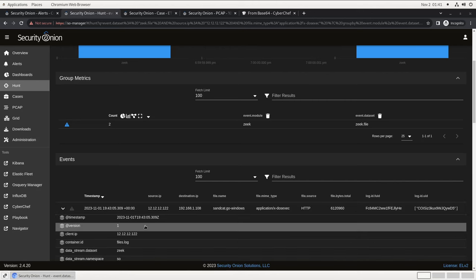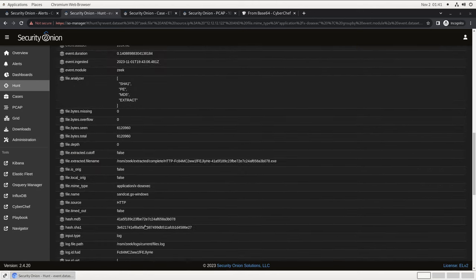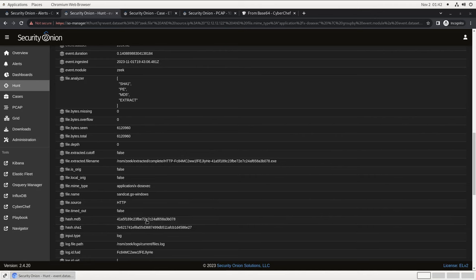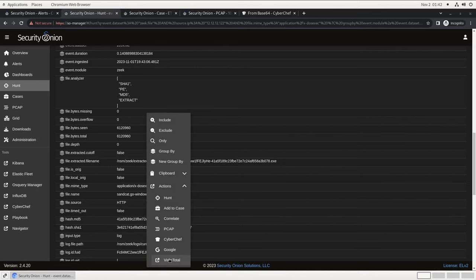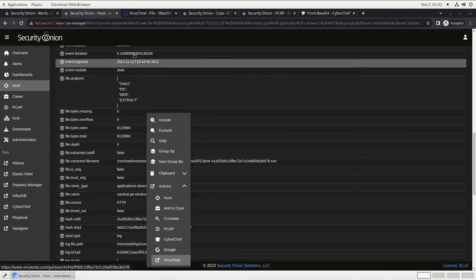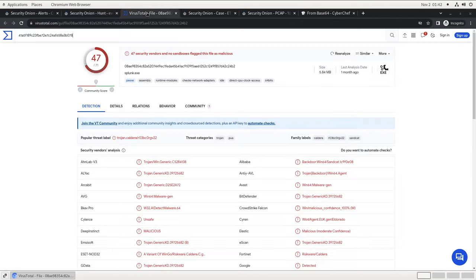Now looking at the details, we see the original file name is sandcat.gowindows, which matches the alert that we started with. Also, we've got the MD5 and SHA-1 hashes of the file here. We can pivot from these into a lookup service like VirusTotal to confirm whether this file is recognized as malicious. While VirusTotal is included on this menu by default, I just want to mention that this is fully customizable if you have some other API-driven service in your environment that you'd like to use for these sorts of lookups. And there we go. A majority of antivirus vendors have classified this file as malicious.